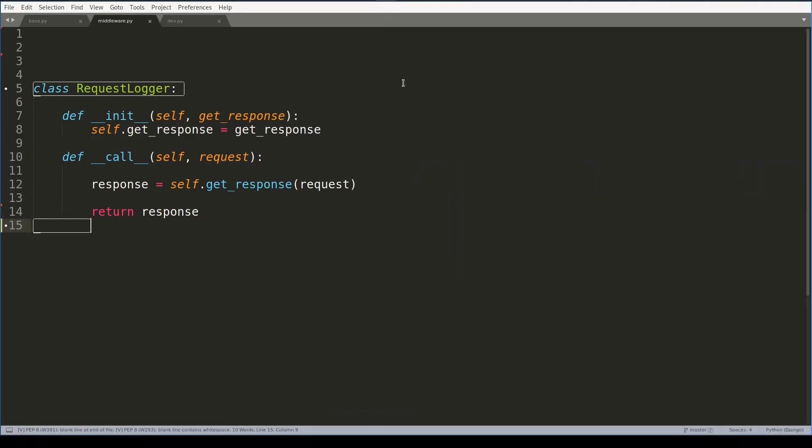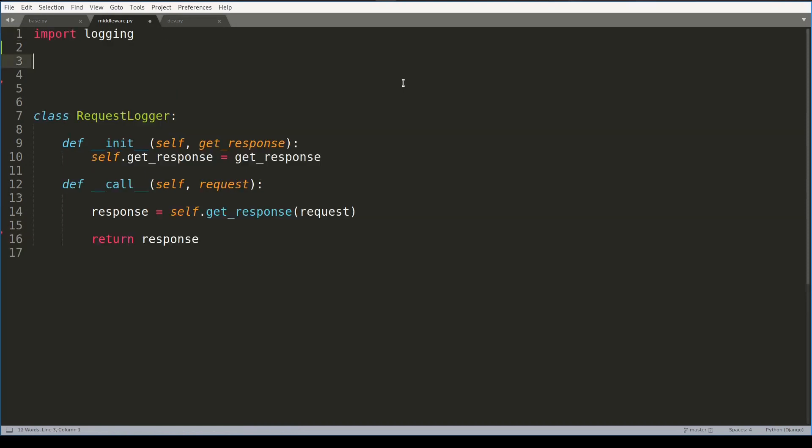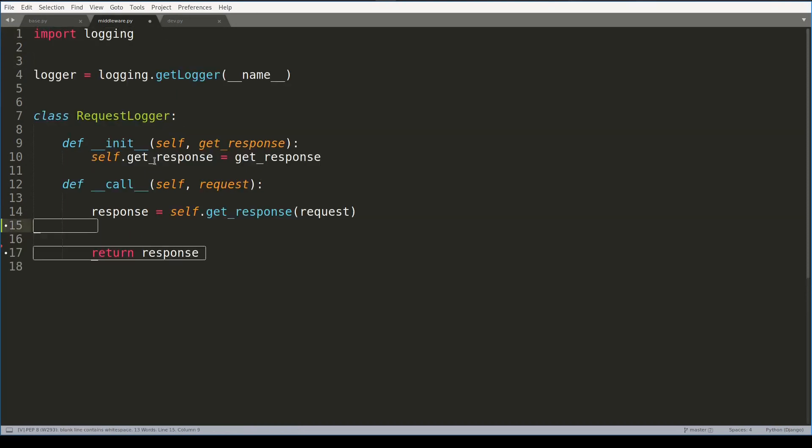Now I will import logging module, instantiate a logger instance, and then inside this special call function I will log the request object.